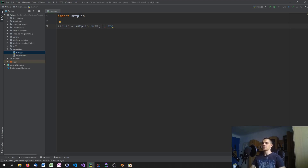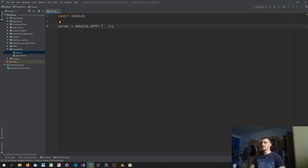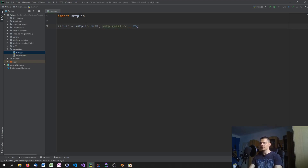The SMTP server address is something you can find out by Googling — just type in 'SMTP server Gmail' or 'SMTP server Yahoo', whatever provider you're using. For example, smtp.gmail.com is the one for Google. It's a very basic format.